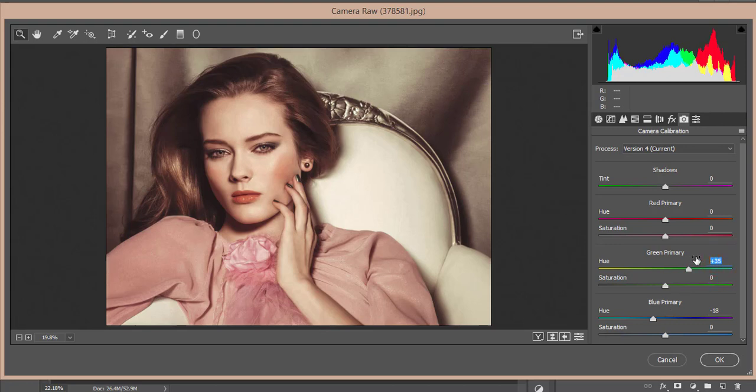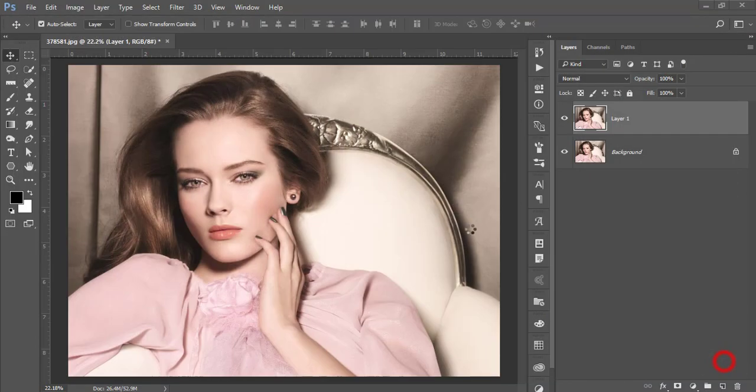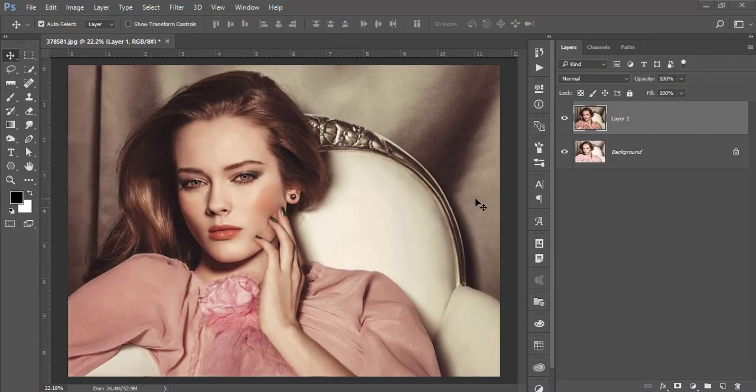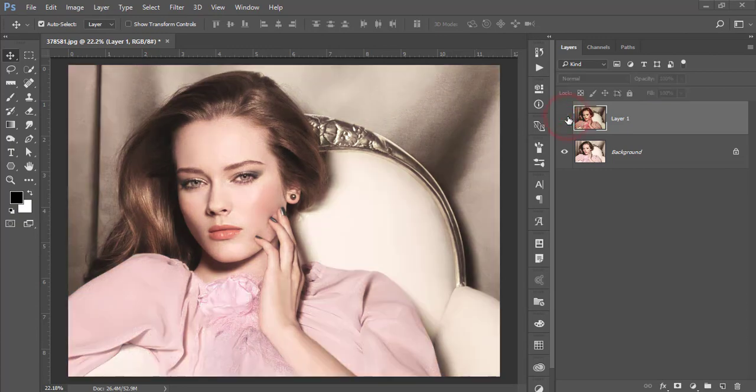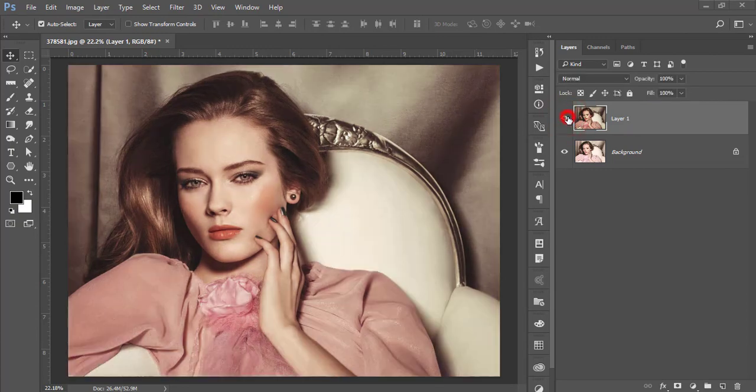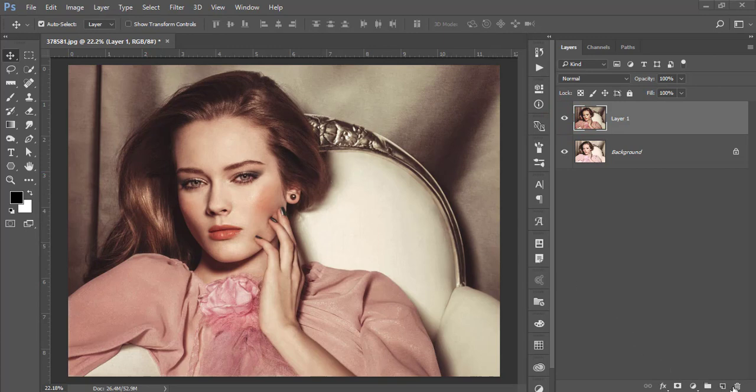I made it +35 for Green and -18 for the Blue primary color. Hit OK and you're getting this type of effect. Before, it was overexposed and highlighted, but now you're getting a posh look.